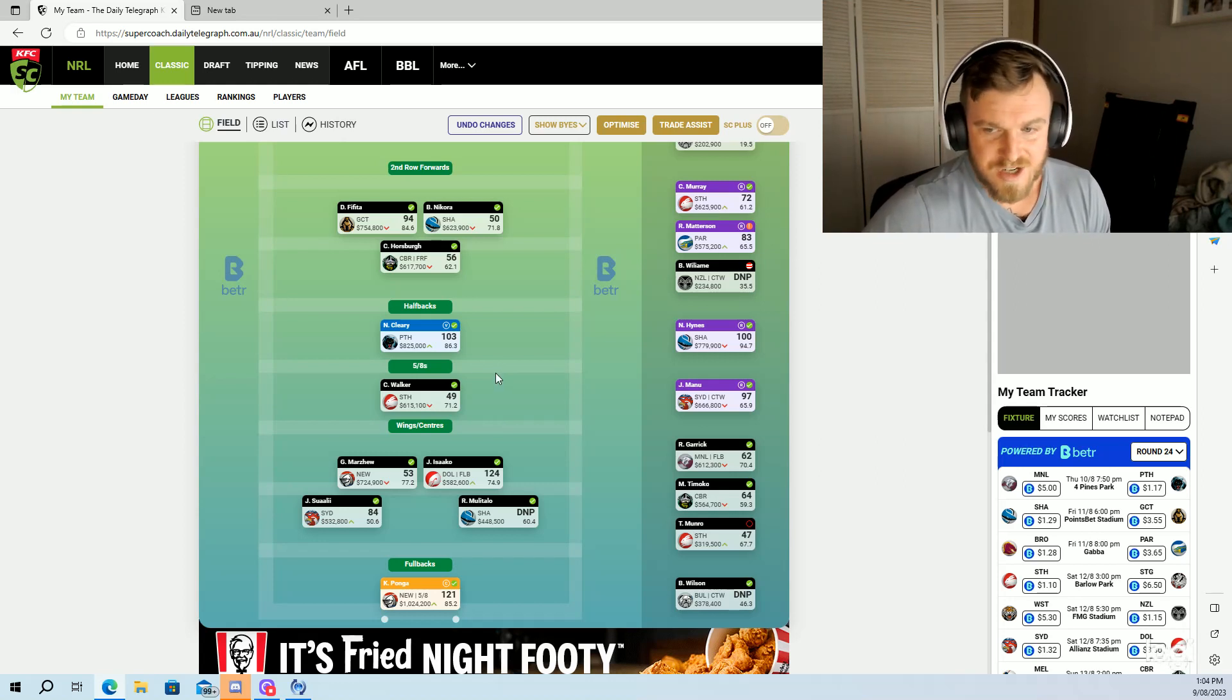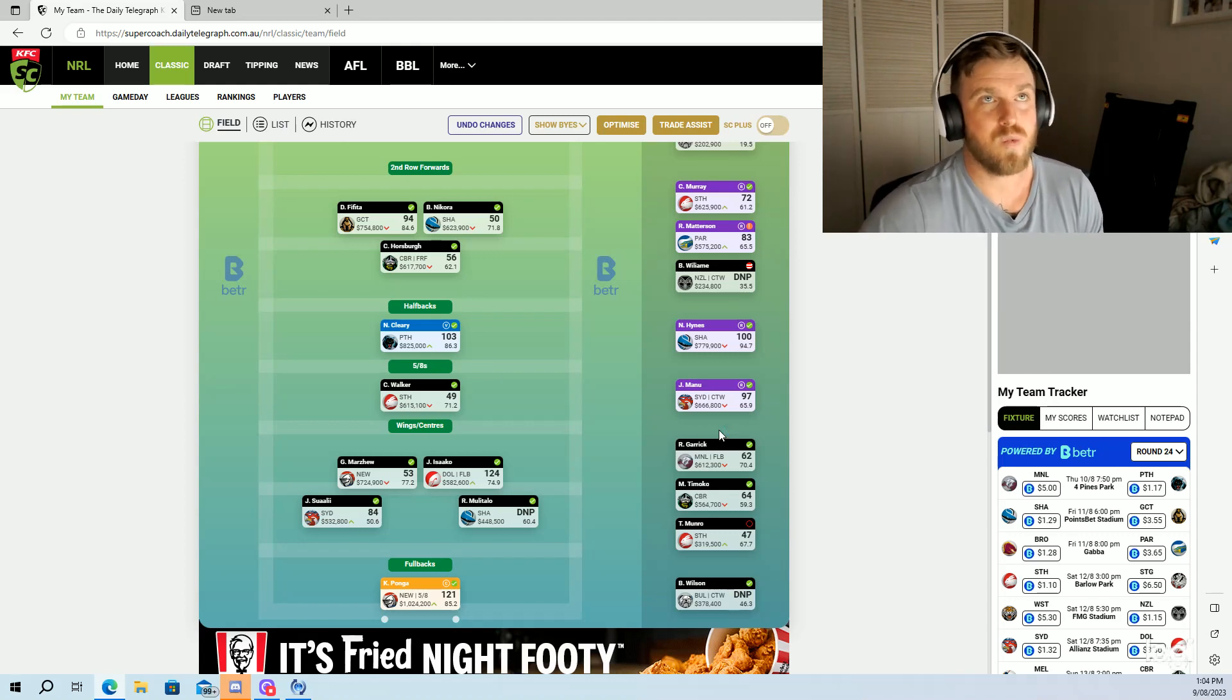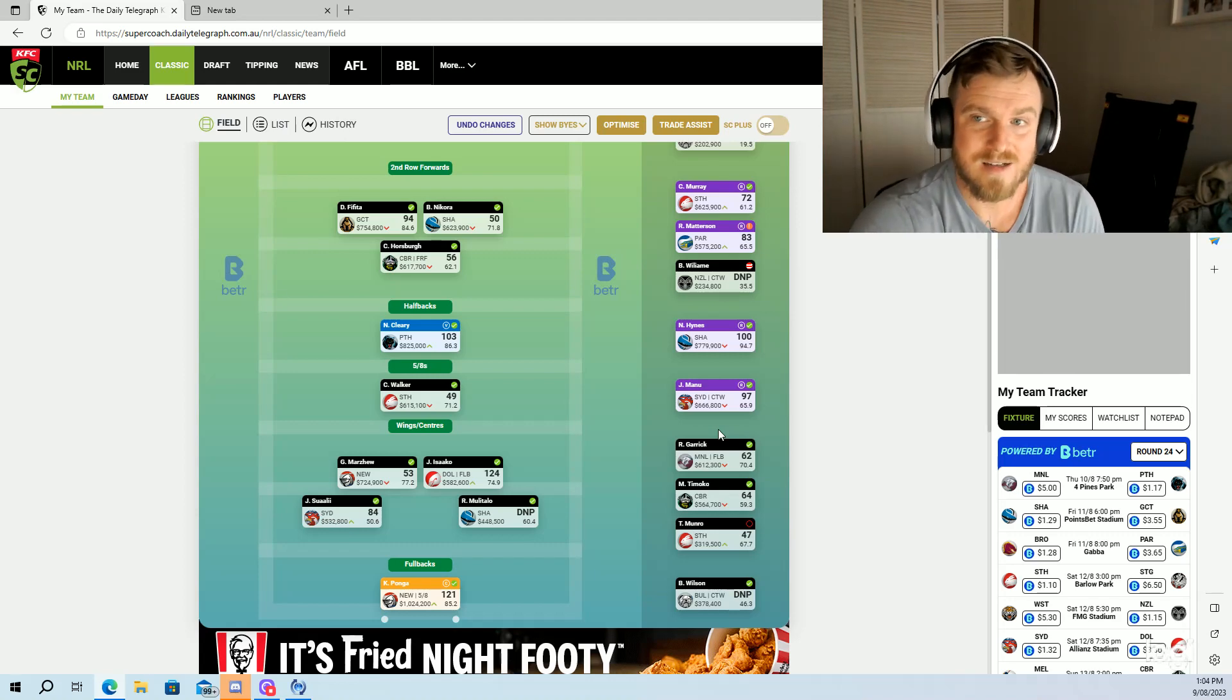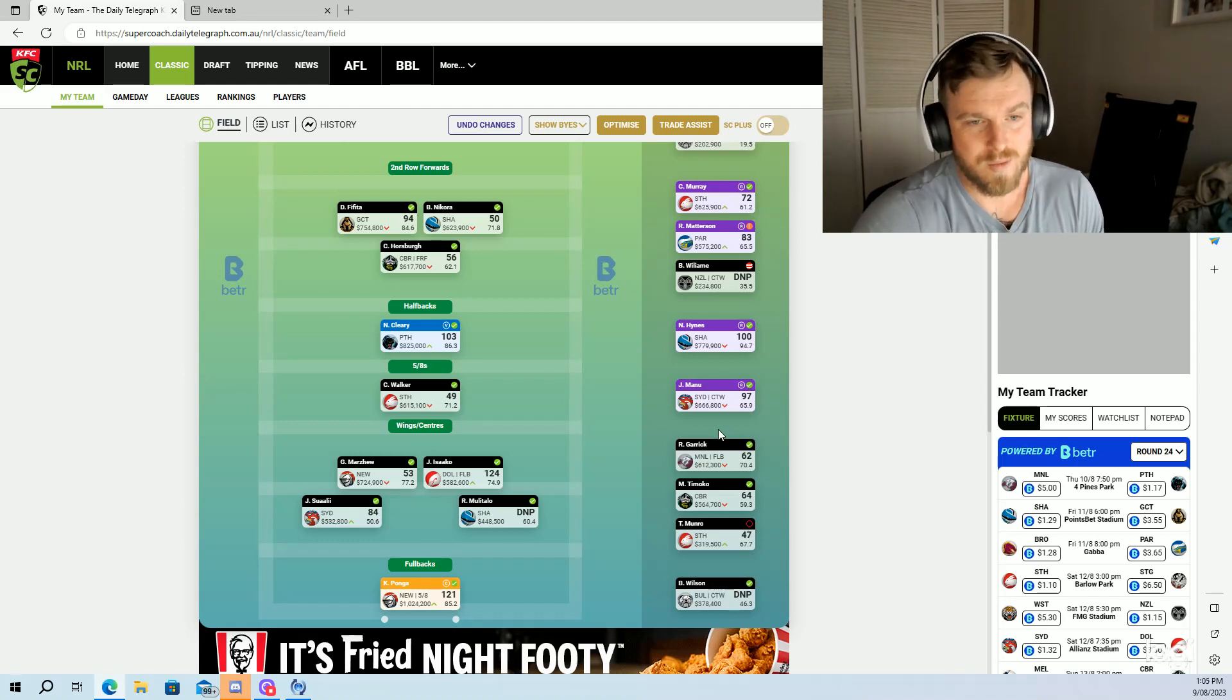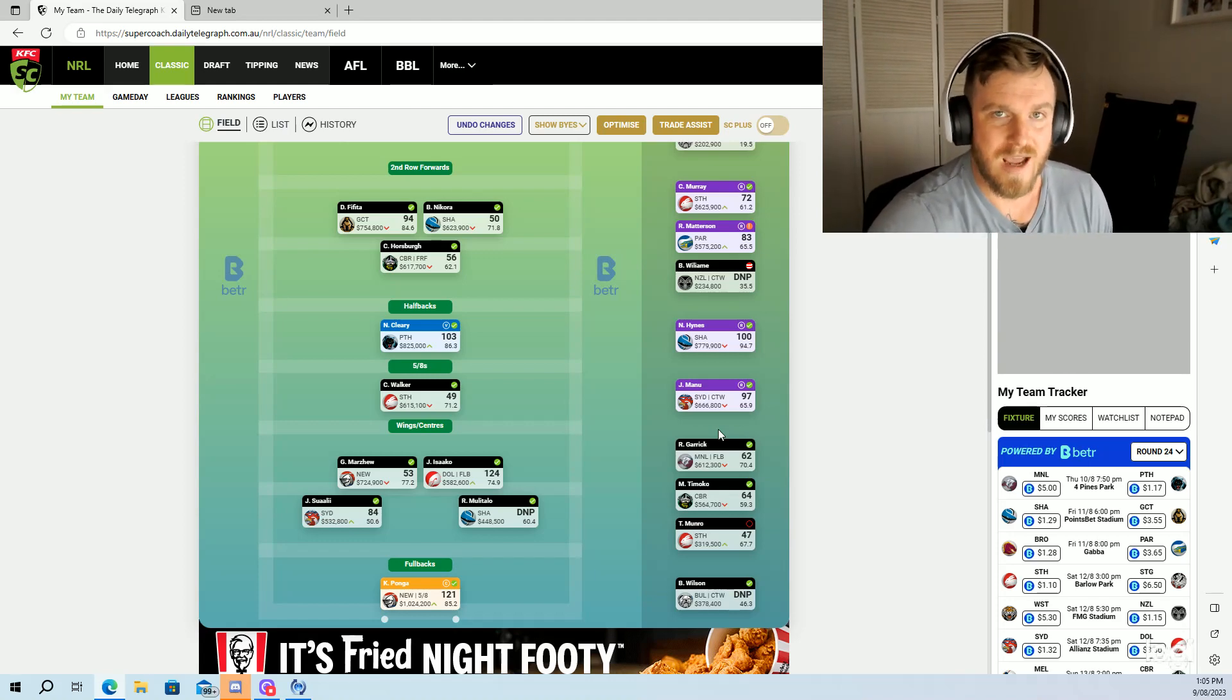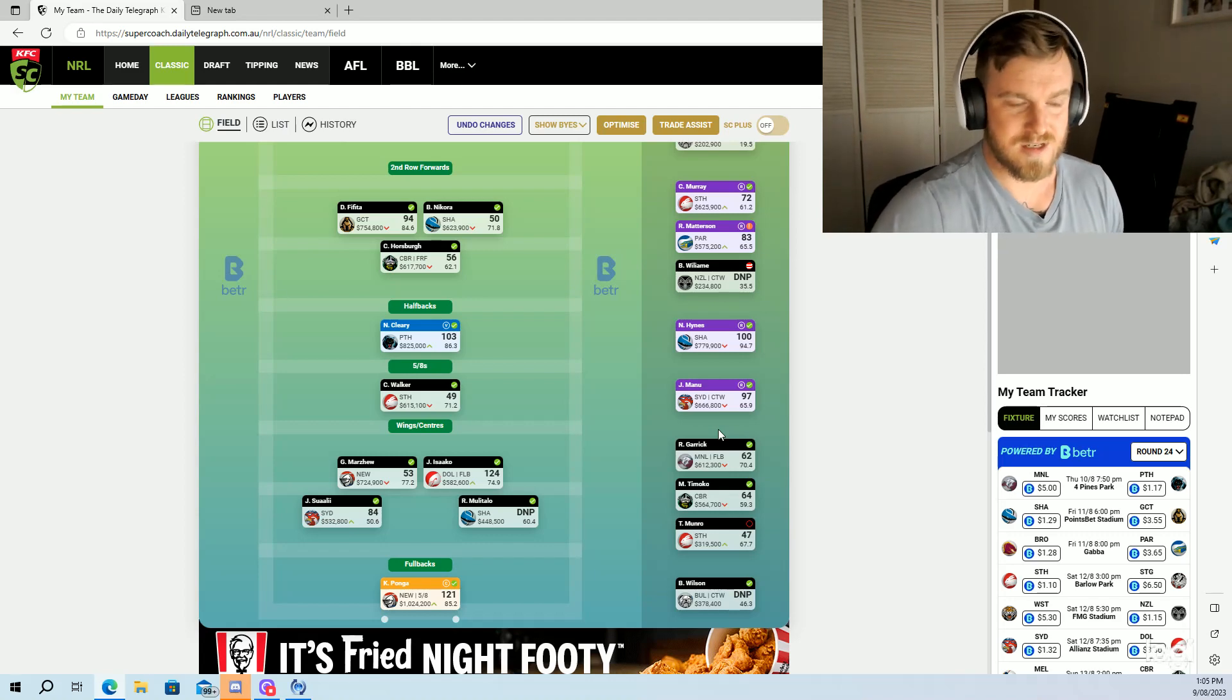SJ against the Tigers, I think it's risky because we don't know exactly how they'll play without CNK. Yes, SJ scored quite well last week without CNK, but it's a different game. The Tigers have a decent forward pack, they've got nothing to lose, they've got the spoon wrapped up. I think that's a dangerous game to be captaining SJ. I really think that there's better options out there.